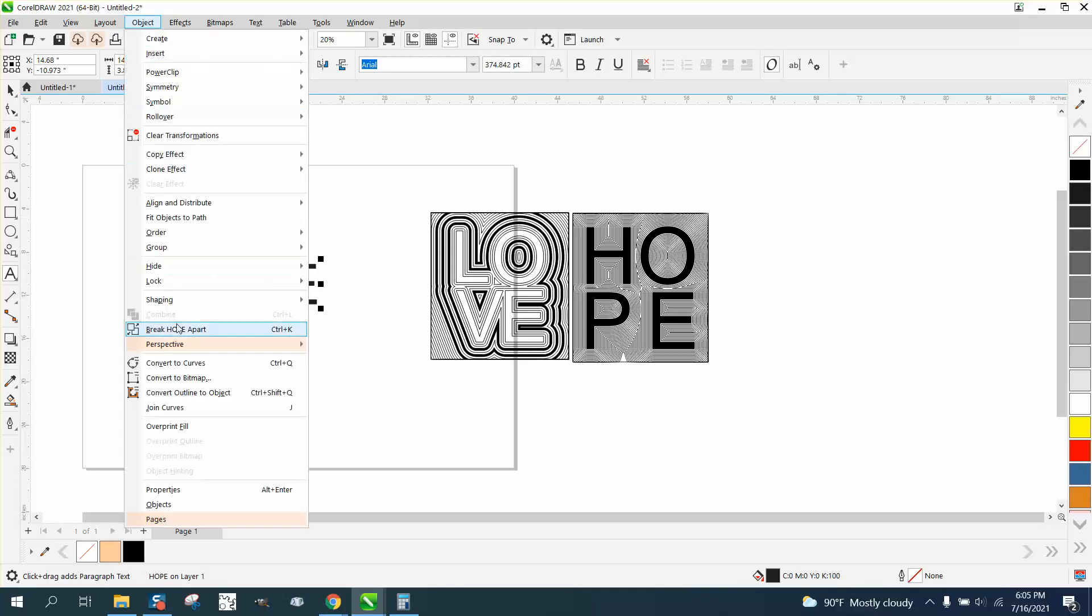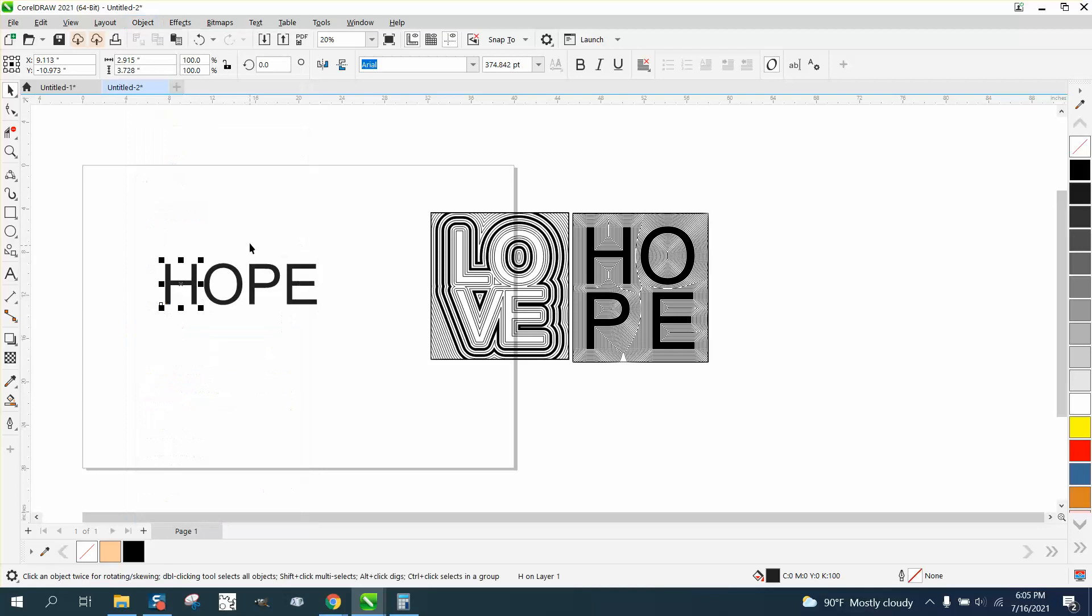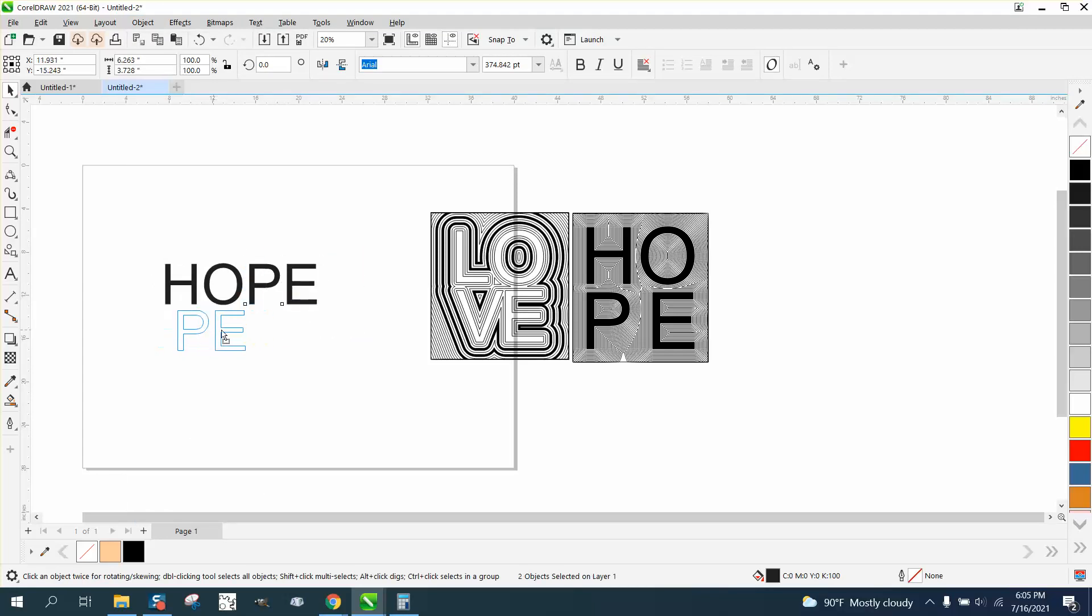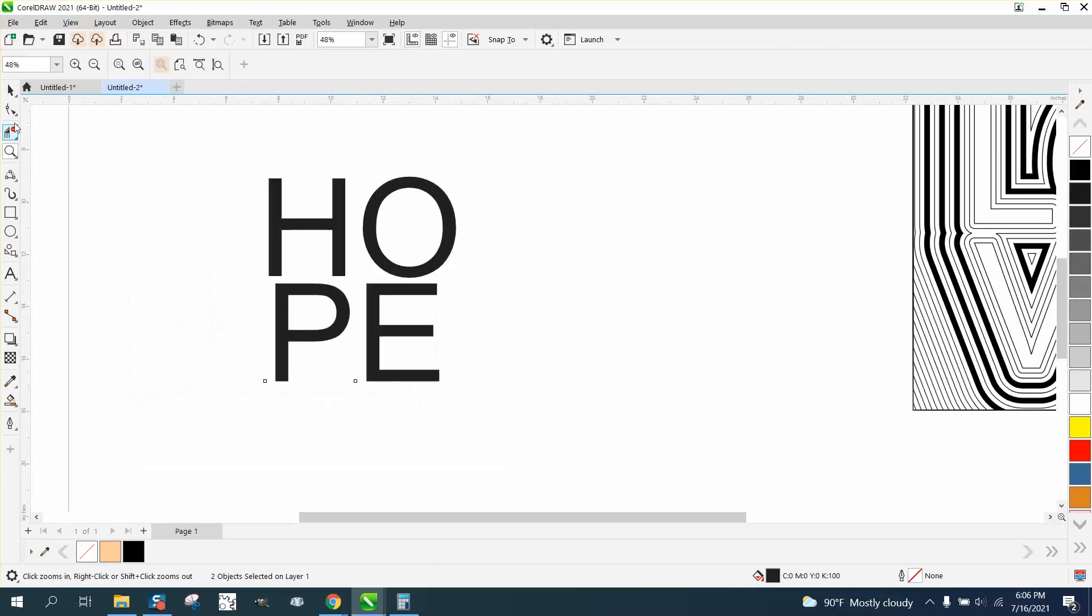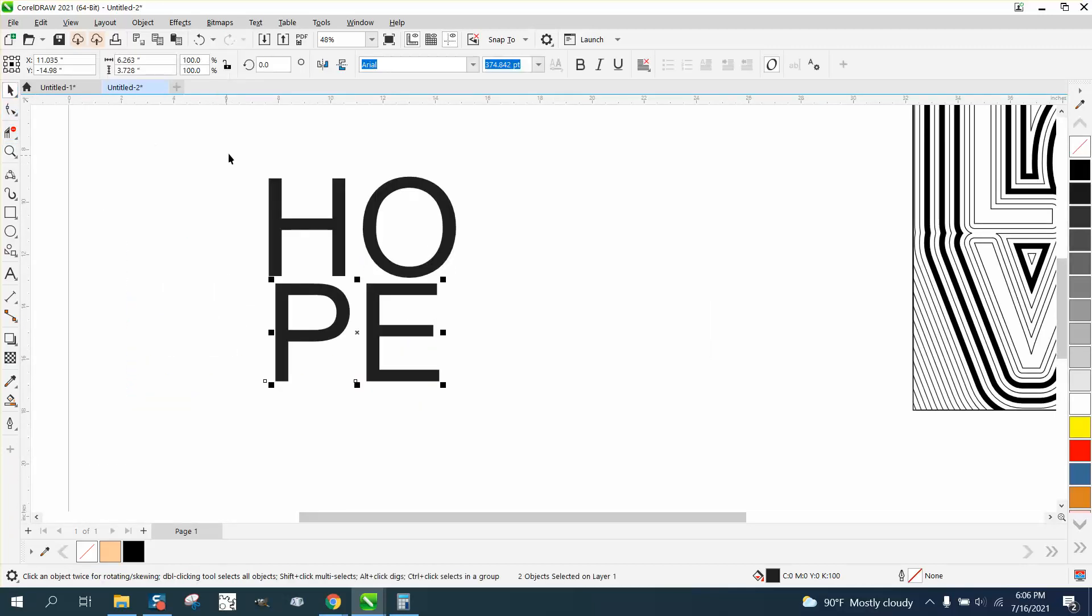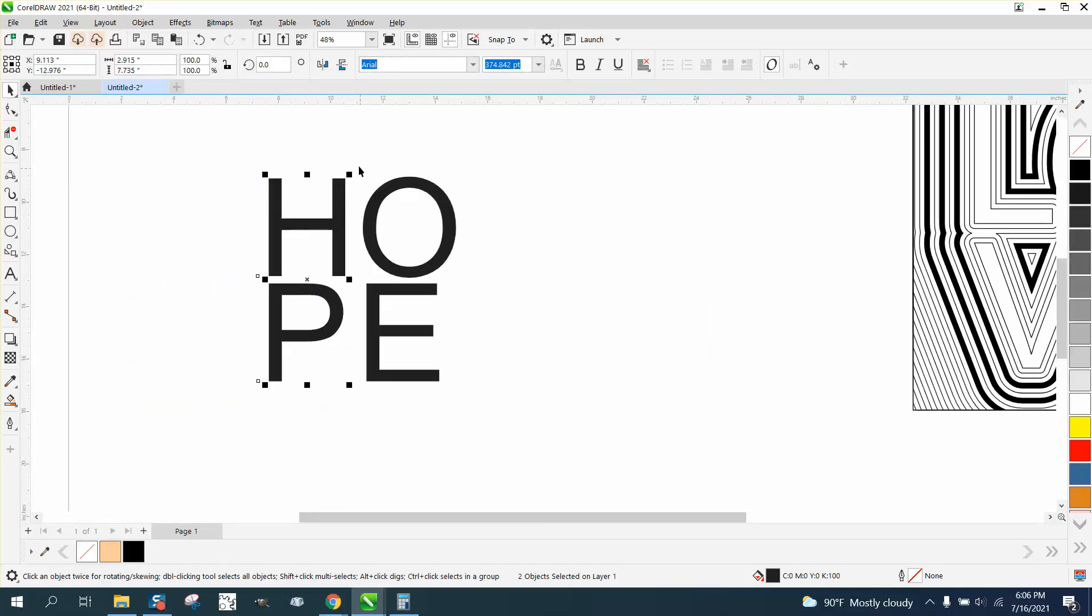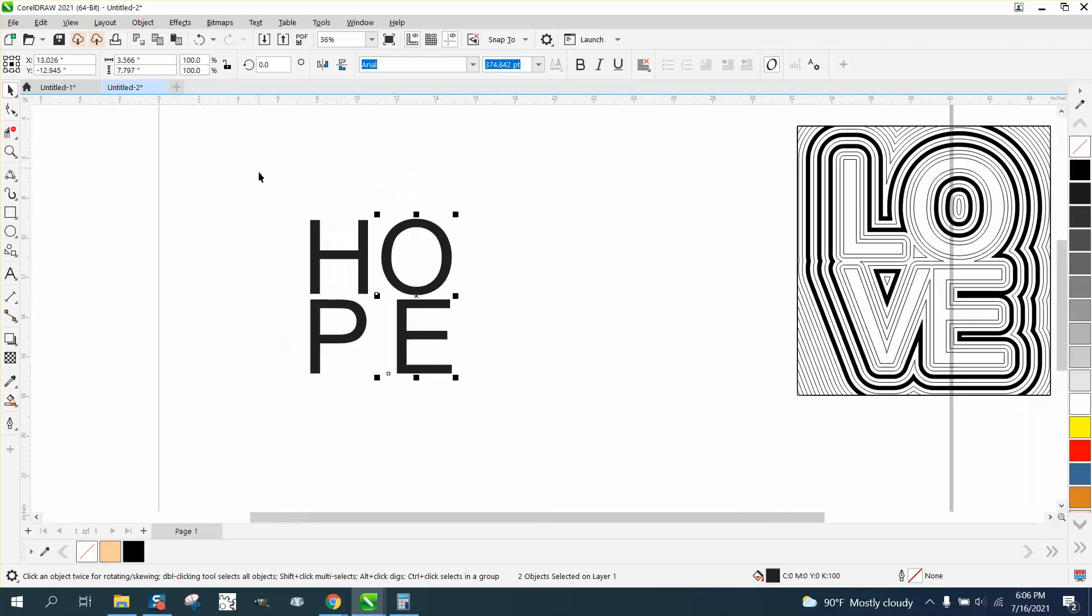Then go up to object and break it apart. We're gonna take the P and the E and put it below. I'm not worried about getting it centered or whatever yet, because we can take each individual letter and grab them and hit L on the keyboard, R on the keyboard, and that way they put them to the right and the left.